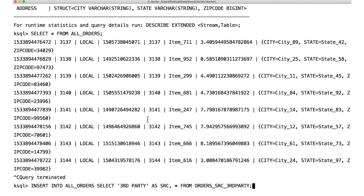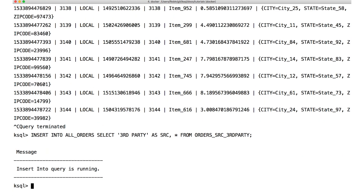Now let's actually use the insert into statement. We've already created our combined stream, so we can't do another create stream as select. Now we use insert into. The syntax is actually very similar to create stream as select. We say insert into, give the name of the stream we want to add the records to, and then give the select statement that provides the source of those additional records. And just like create stream, insert into is an example of a persistent query. You can see that because when we type it, we just come back to the command line, like nothing happens.